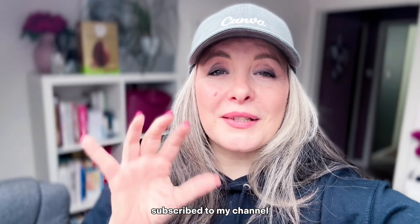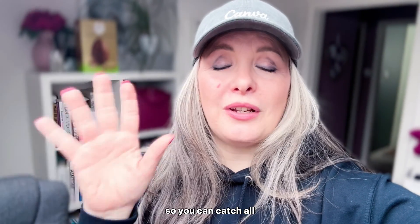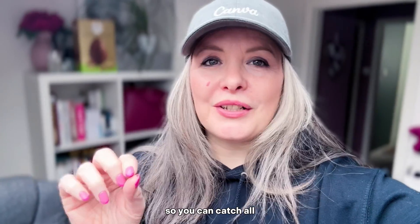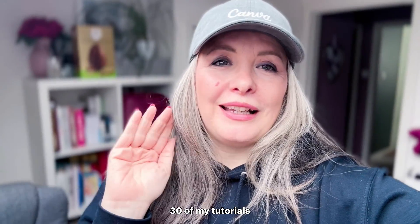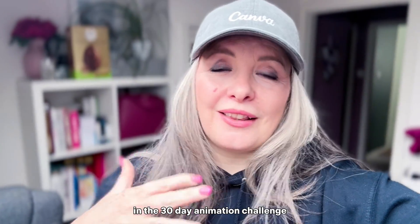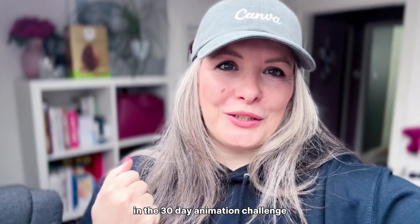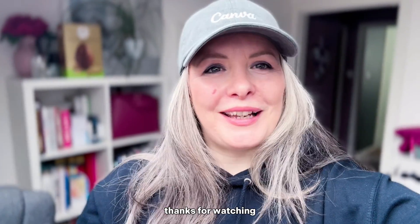Make sure you are subscribed to my channel so you can catch all 30 of my tutorials in the 30 day animation challenge. Thanks for watching.